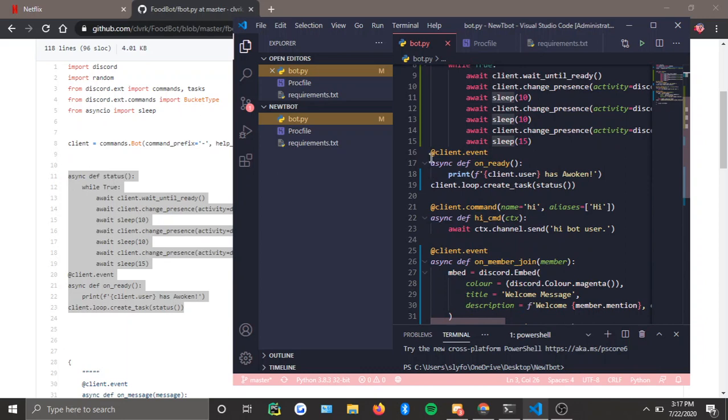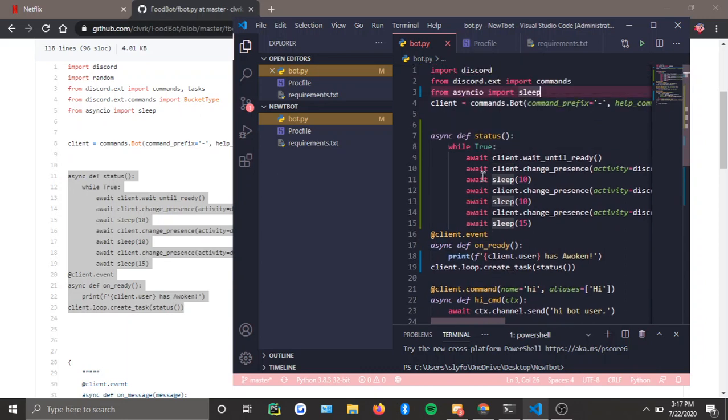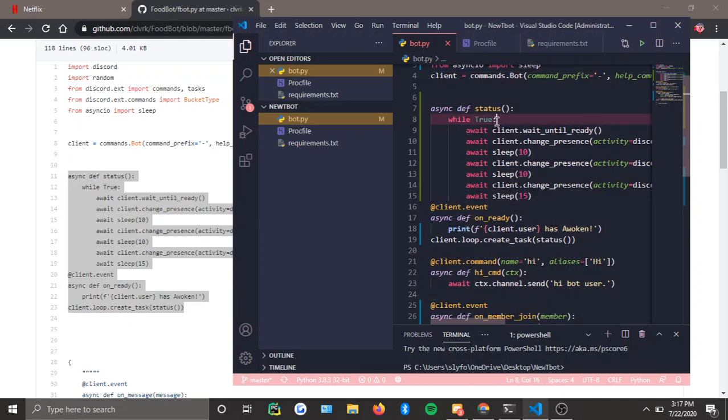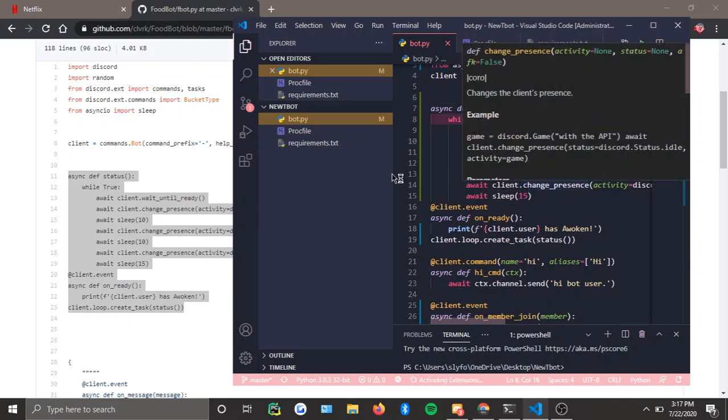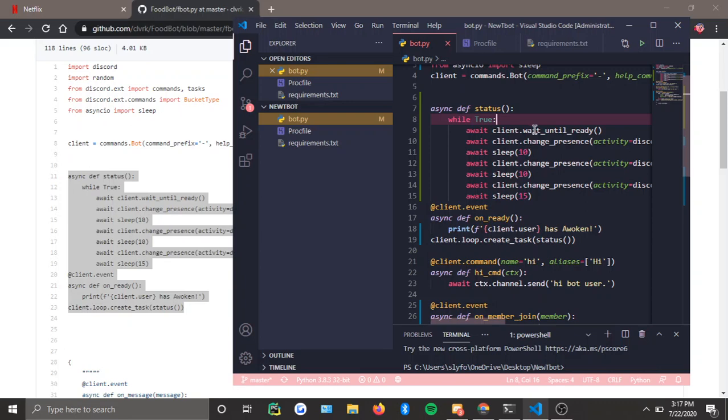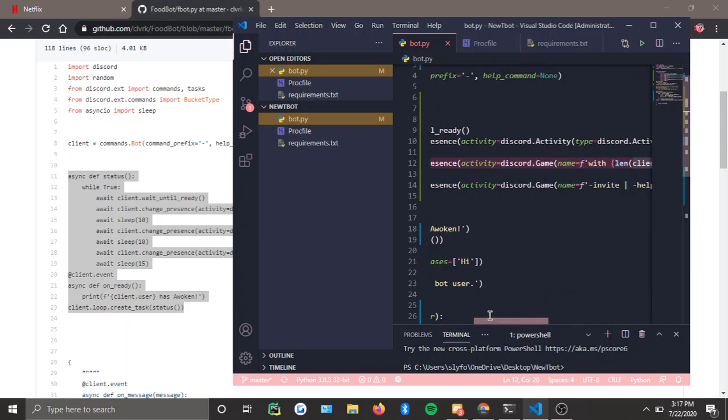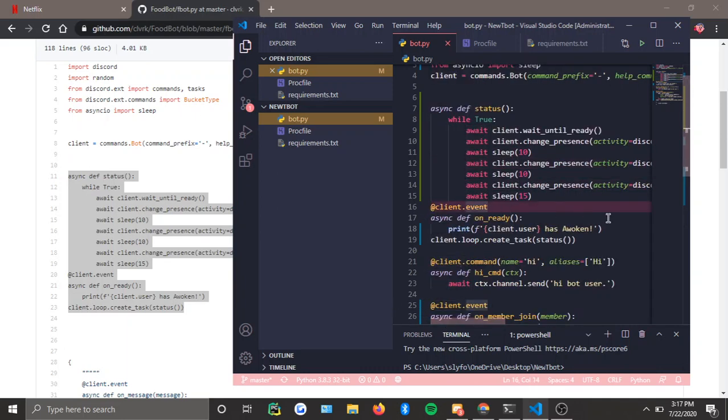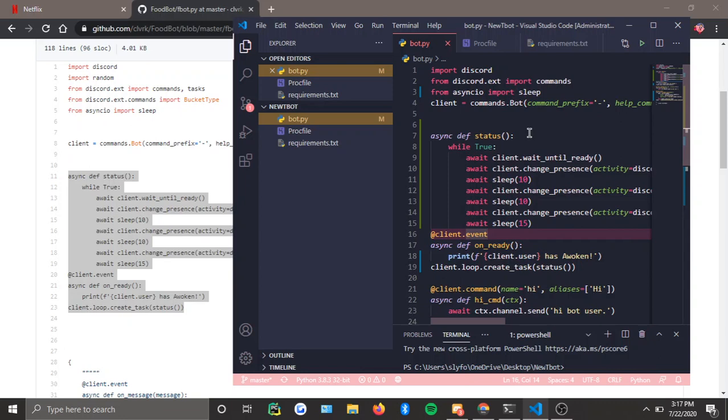Async def status, and then you make a while loop and you do this. You just do a bunch of awaits and client.wait_until_ready. You know, all that. I didn't write the code, but you see the code is right there. Just write it down, it'll work. This works.